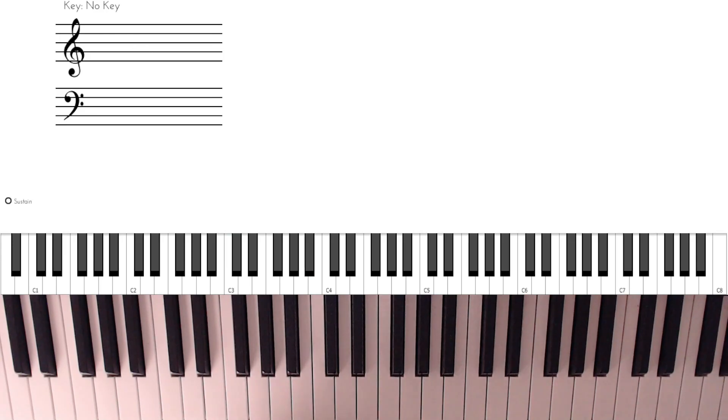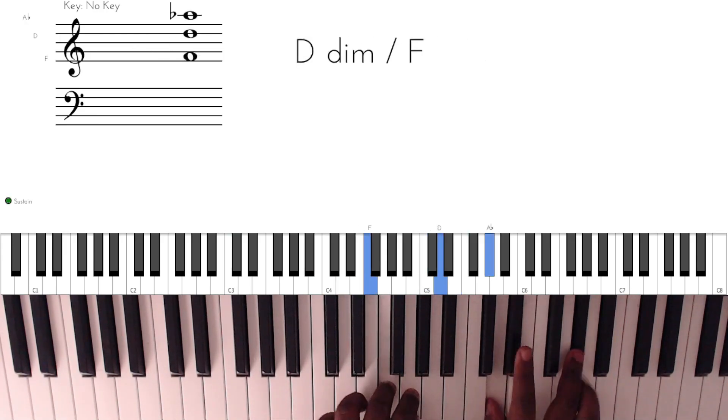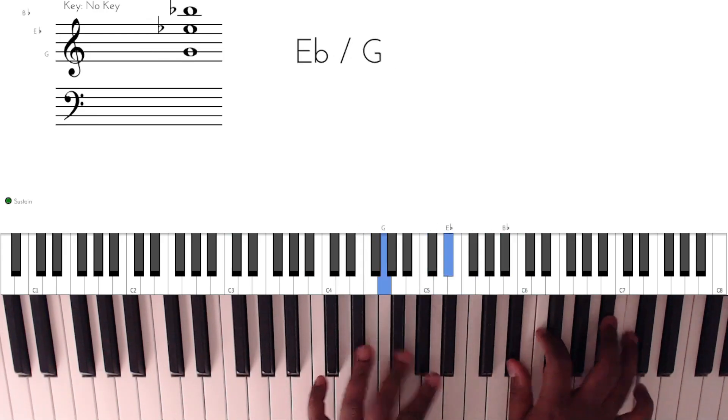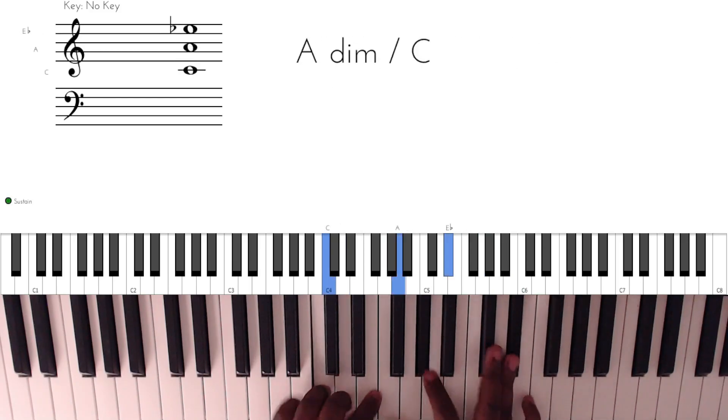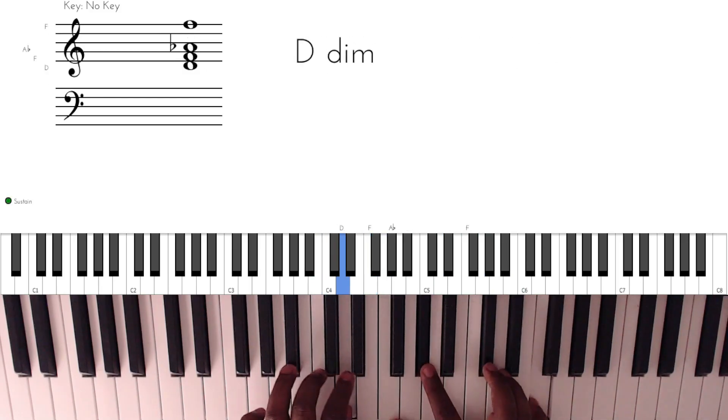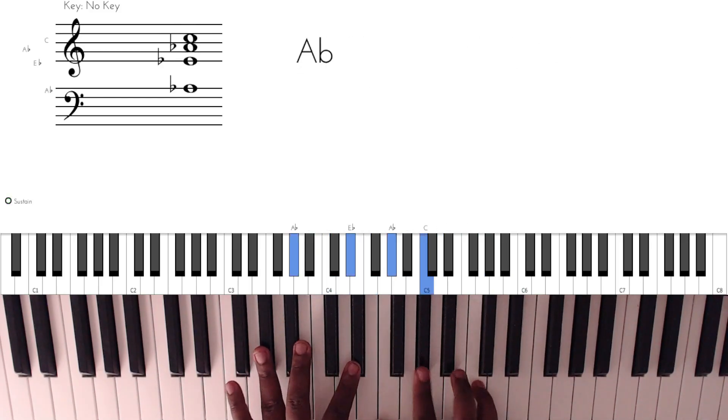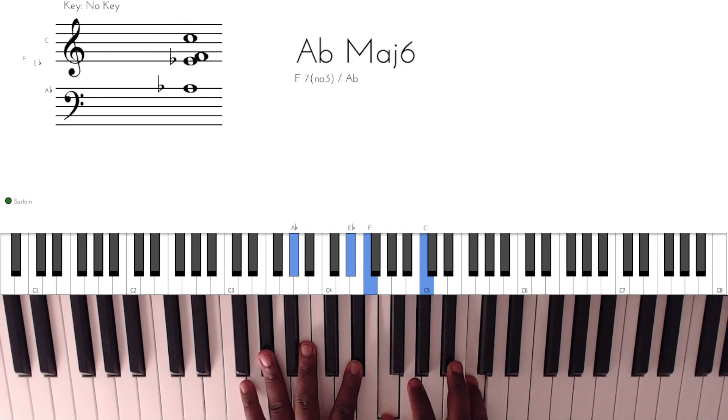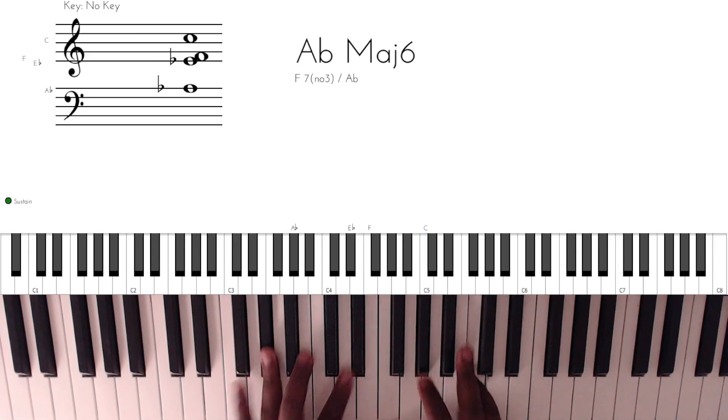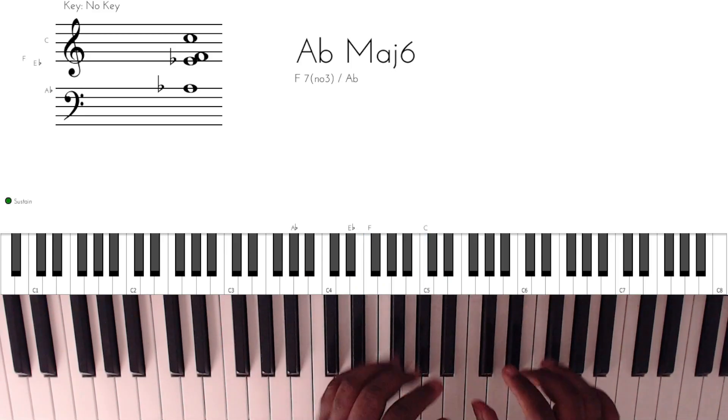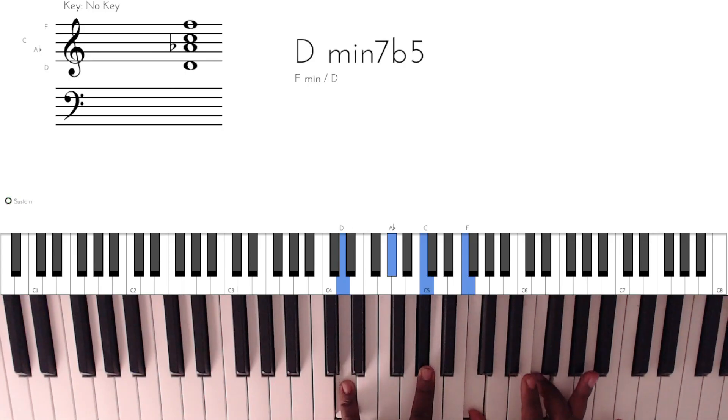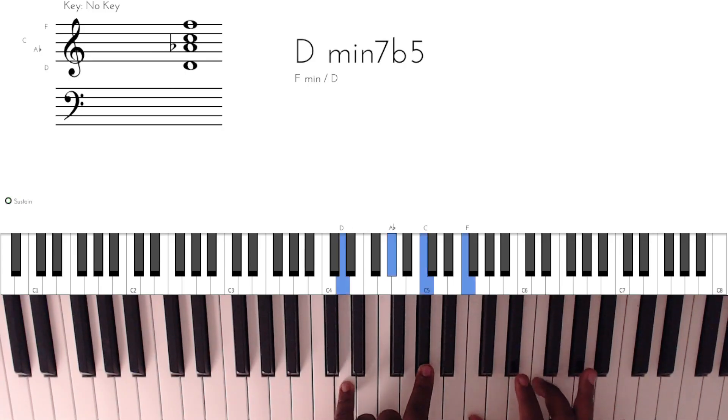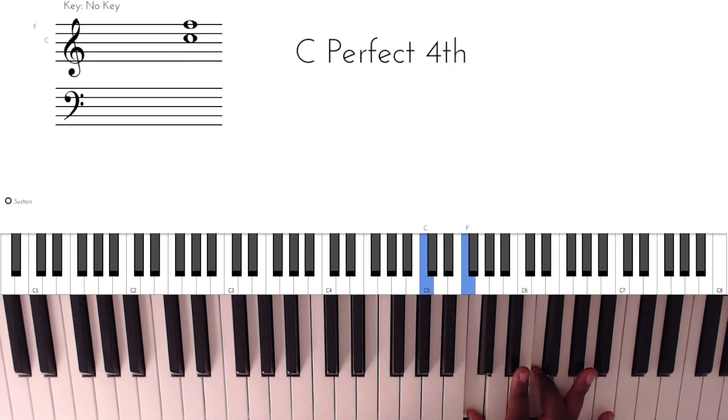So let's go very slowly. The first one was the first chord. The right hand has this, so basically just four notes.